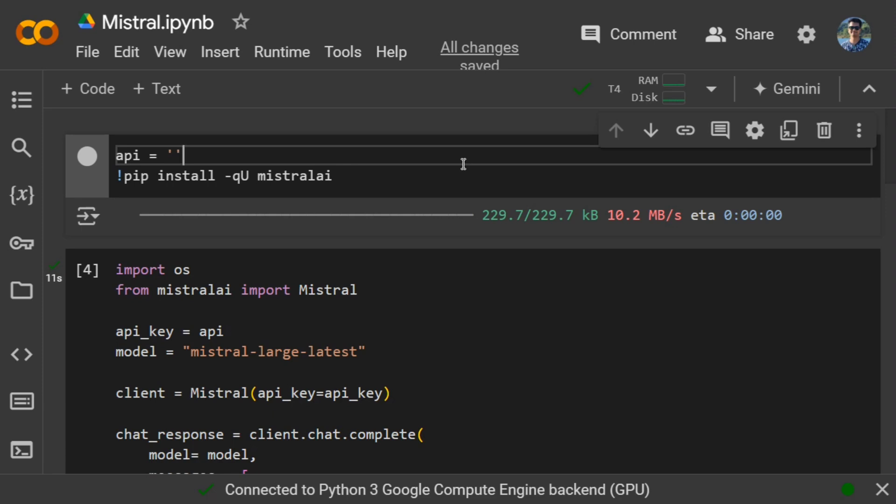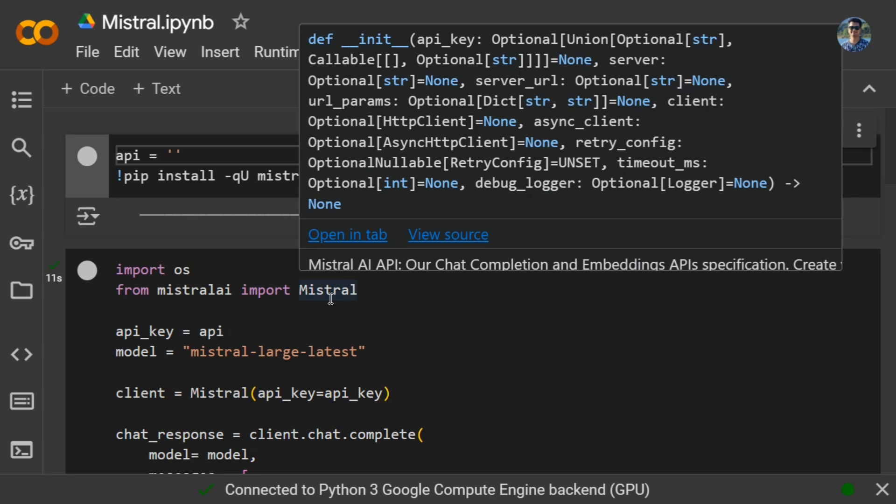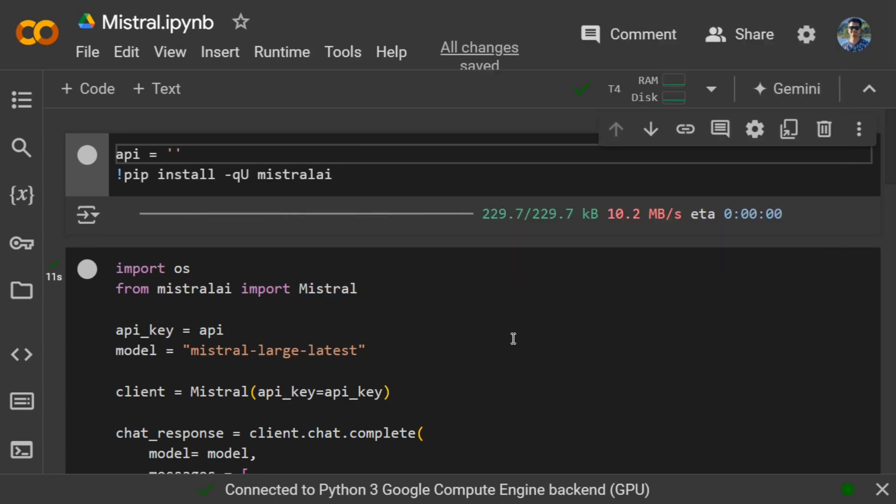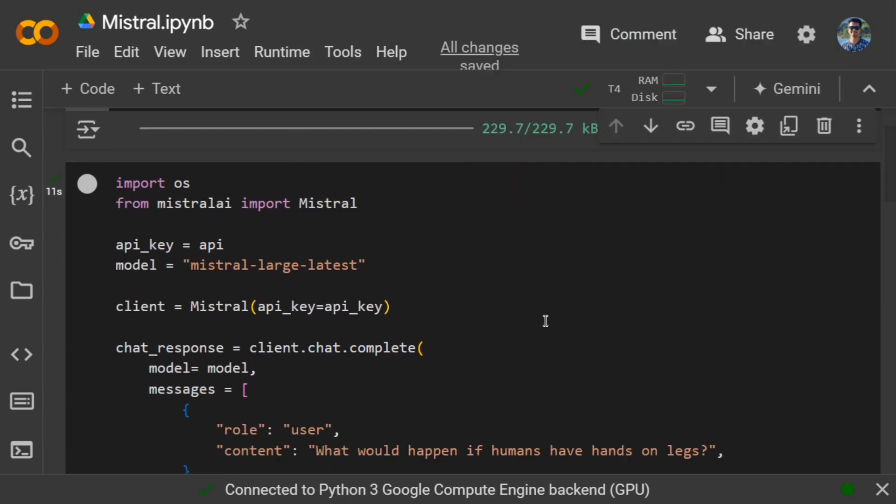Once you have copied your API key, you need to provide this API key into this variable and then pip install mistralai. Once you've pip installed mistralai, you don't need to do much. Just import Mistral, set your API key, and the model is mistral-large-latest. You can change the model depending on the codecs present in the documentation.